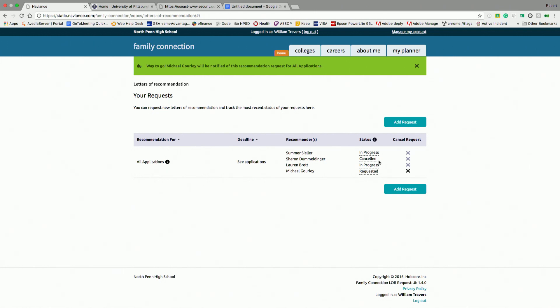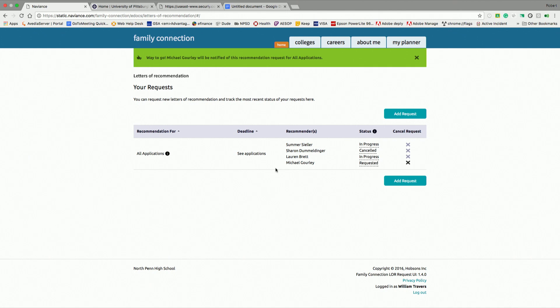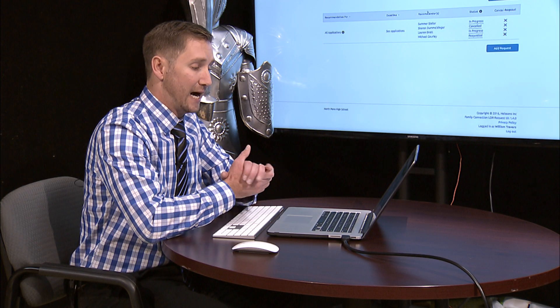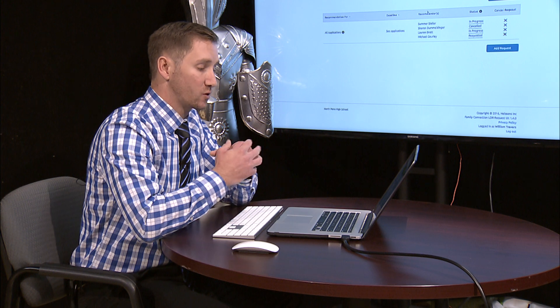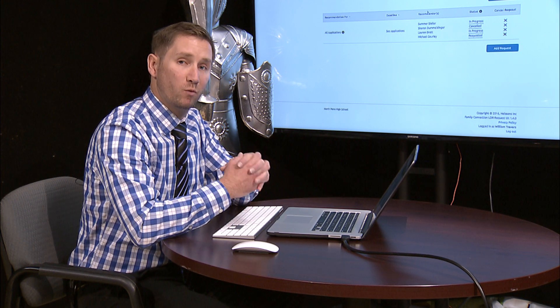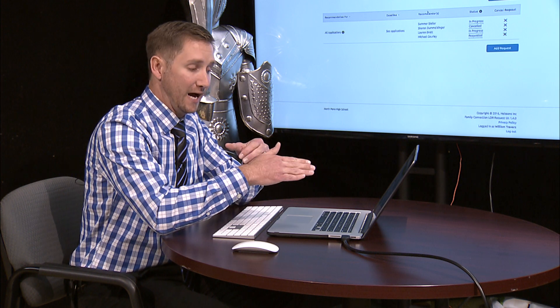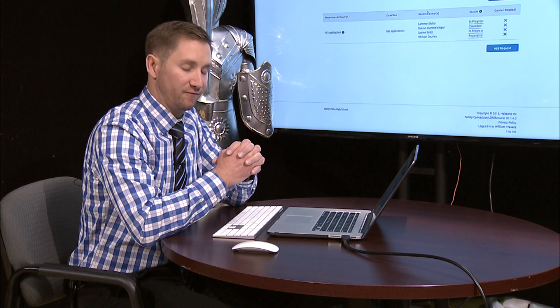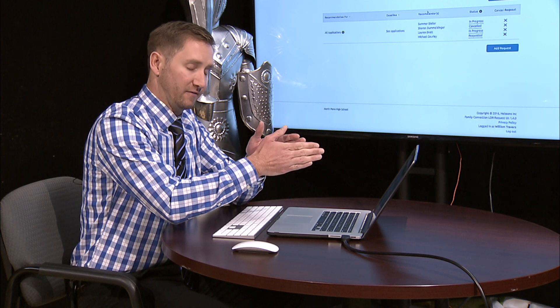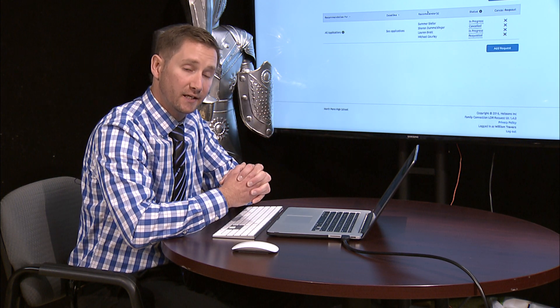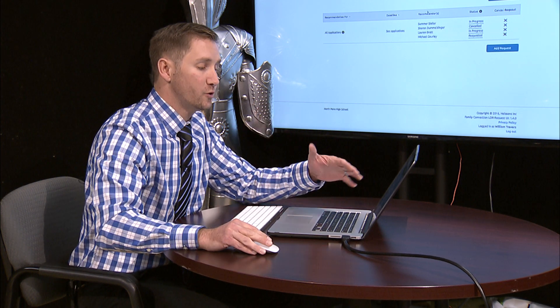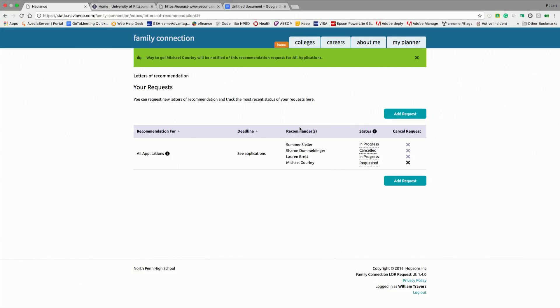So I'll choose that. If I want to write a note to Mr. Gourley, I can. But if I've already done my resume on Naviance or I have a copy of it, he has the option to see that resume on Naviance or you can provide it to him. If I hit submit request, it shows up in my list and he will get an email that it was requested. Now, I made sure that I canceled one here and that these two are in progress. So now you've requested a letter of recommendation for all schools. At this point for letters of recommendation, you're done.